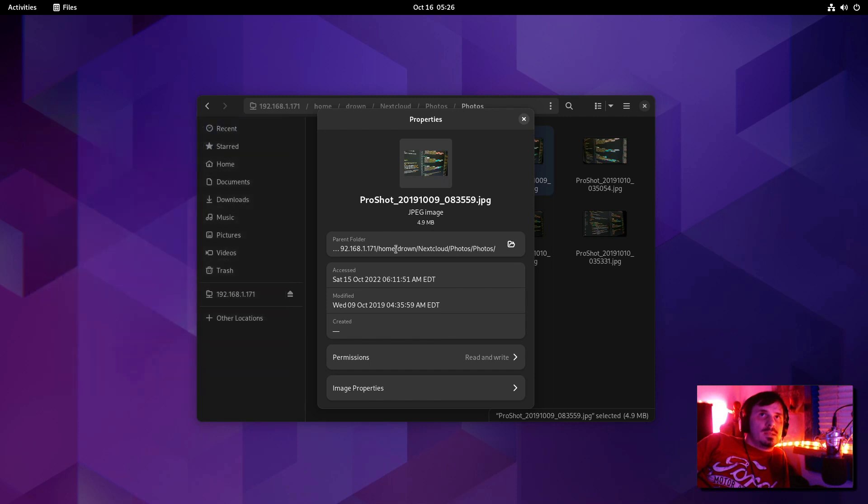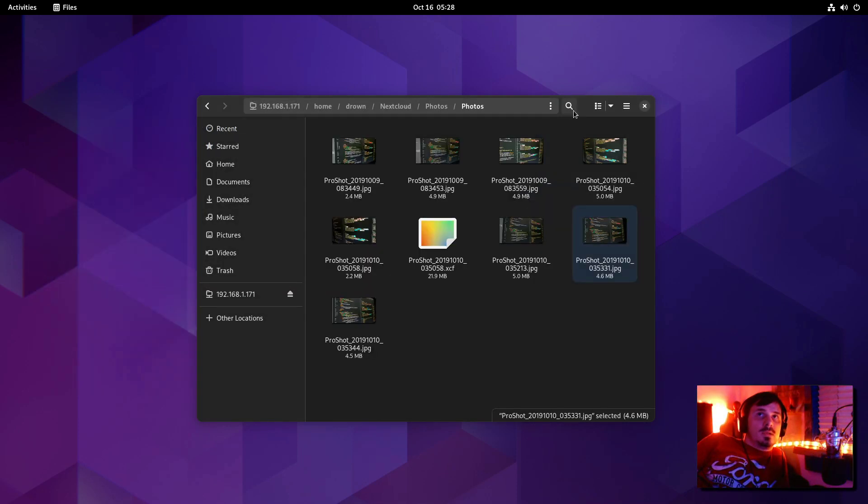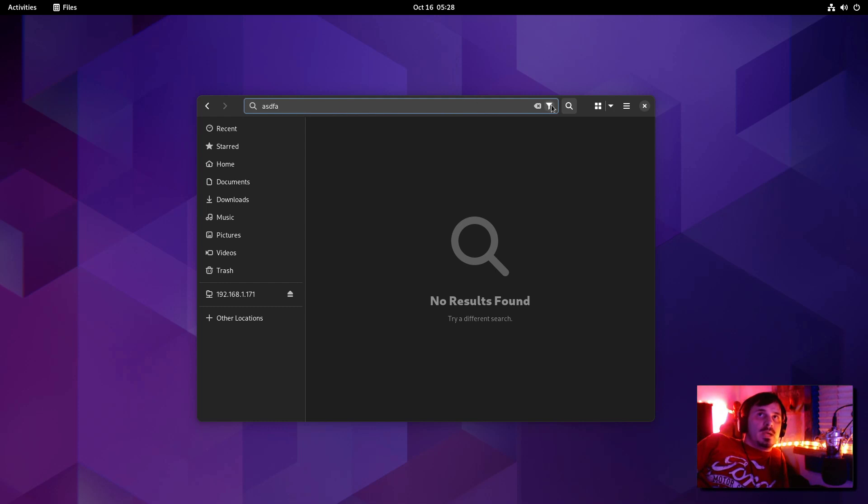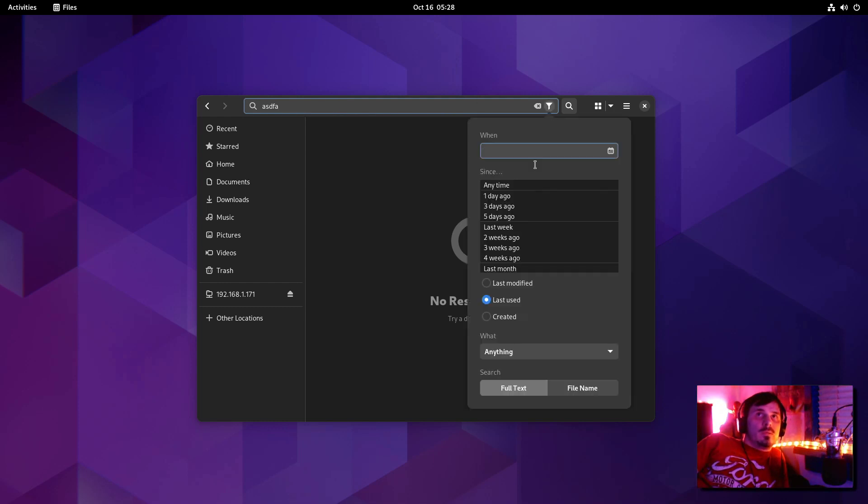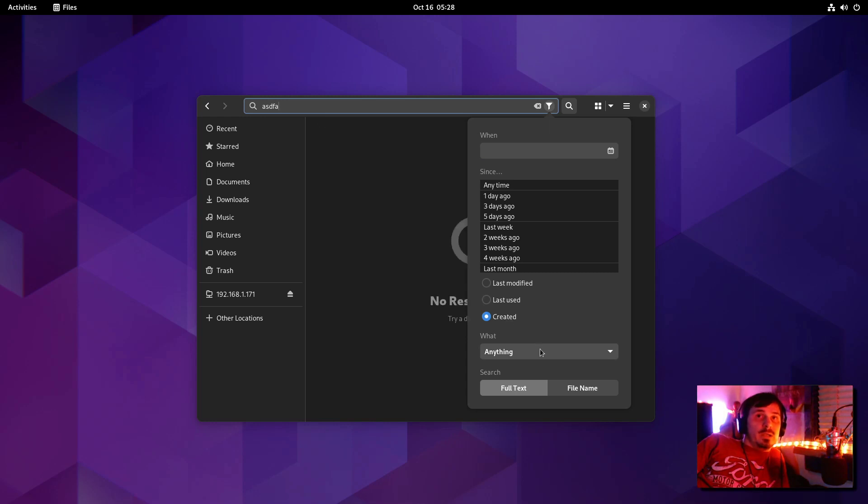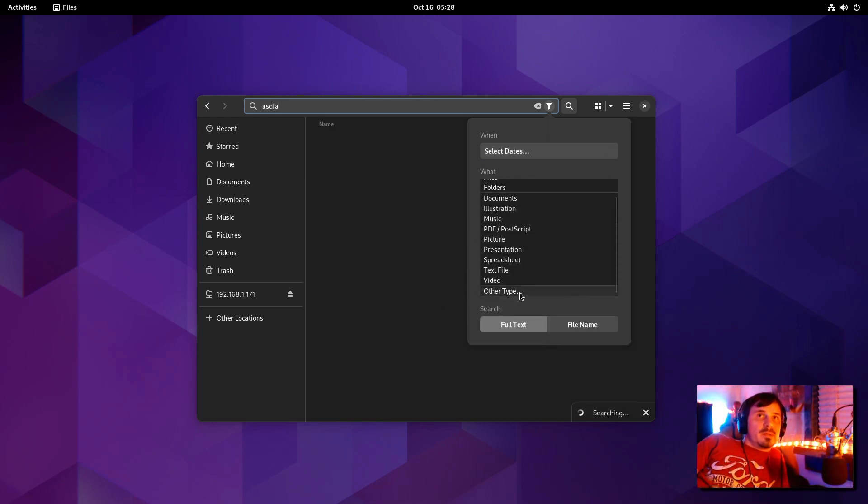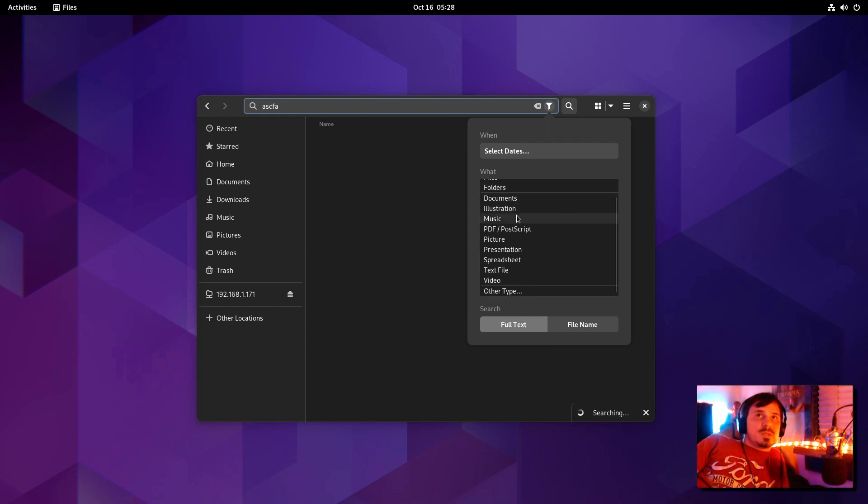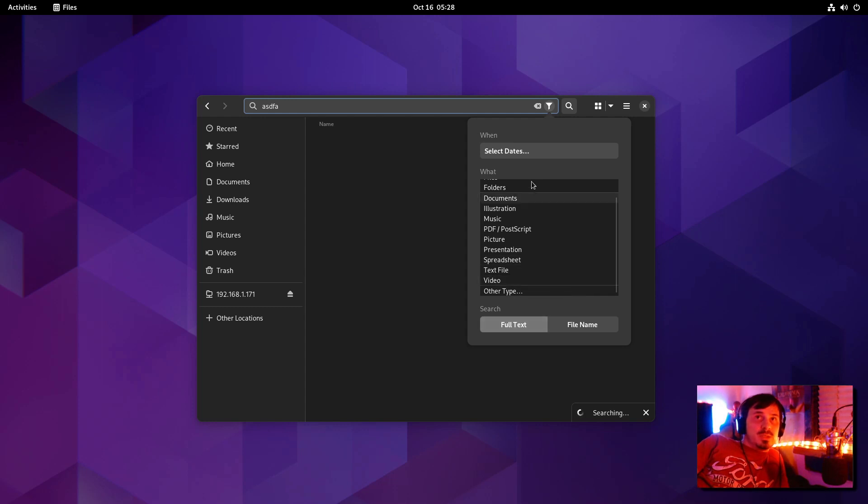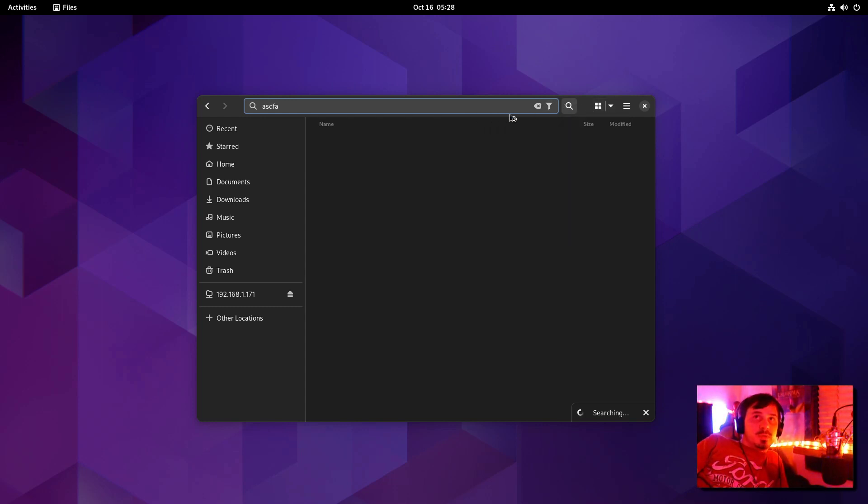If you click the search icon here, we can search just up here. But we now have a filter. We can select dates. Last modified, last used, or created. And then, under anything, we can pick from files, folders, document, illustration, music, PDF, postscript, picture, presentation, spreadsheet, nice, and specific search function. I really like that.